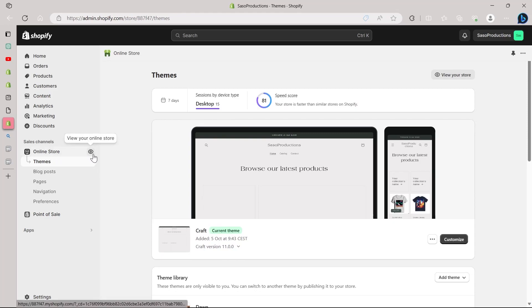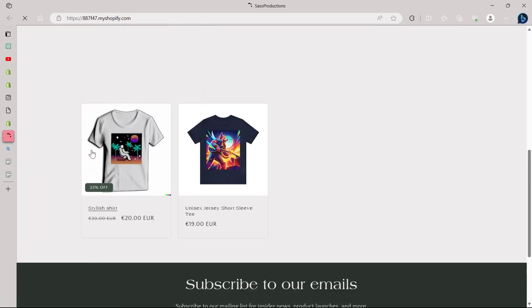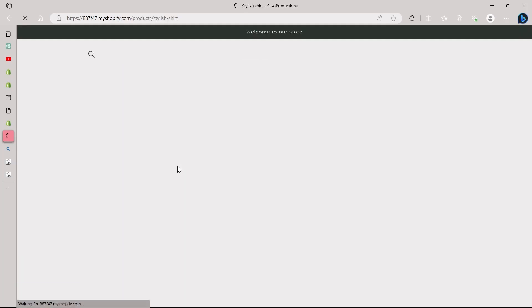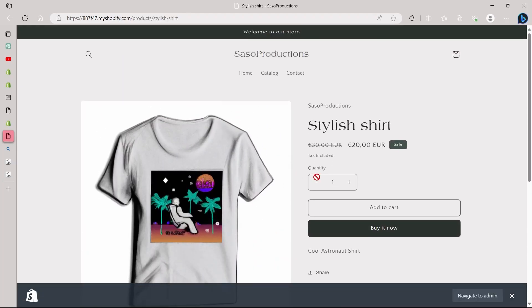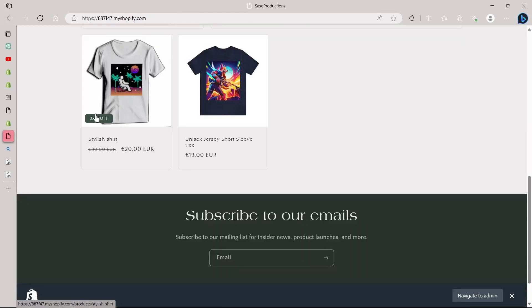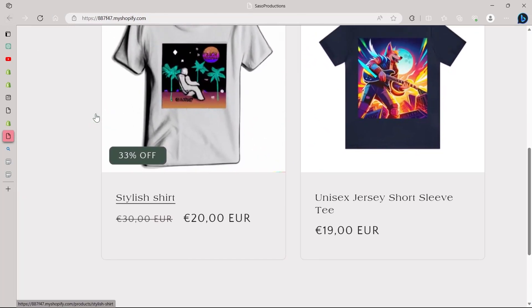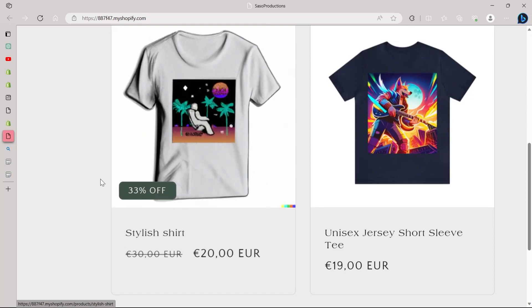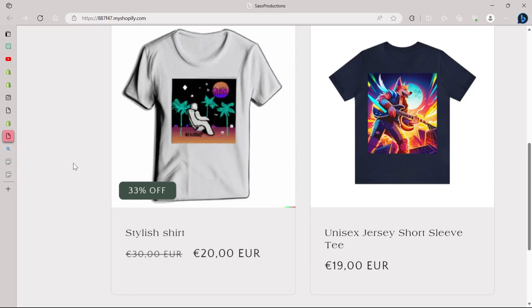You will have to click on the view your online store option. And after that, we will see that we have successfully added this 33% sale percentage on our Shopify store. Here we can see that we have successfully done this pretty easily. Just a simple process through which you can do this.